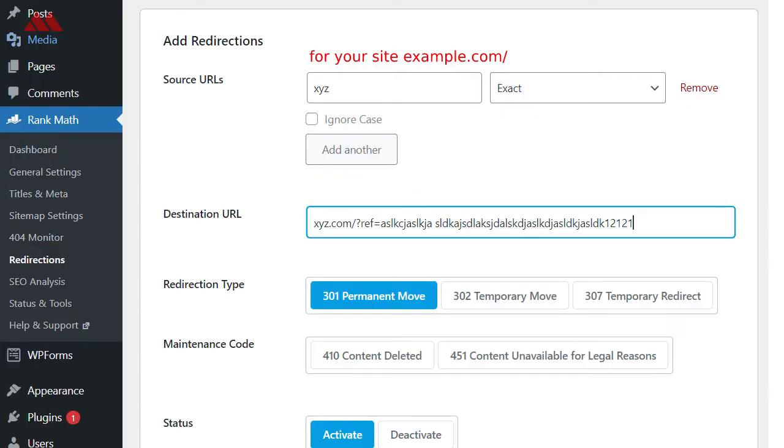This example.com/xyz is a non-existing URL on your website, but because you've set up a 301 redirect, it always redirects to your affiliate URL. With Rank Math or any other plugin, you create this dummy URL — if someone clicks it, they will be redirected to the destination, which is your actual affiliate product link. All visitors going to example.com/xyz are permanently redirected to the affiliate product URL.